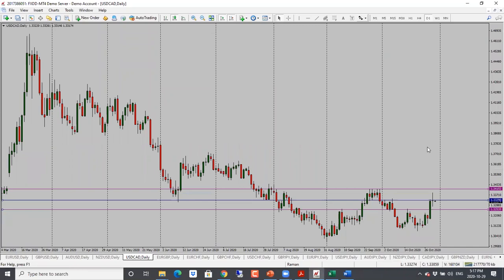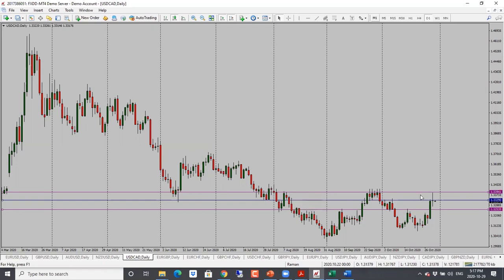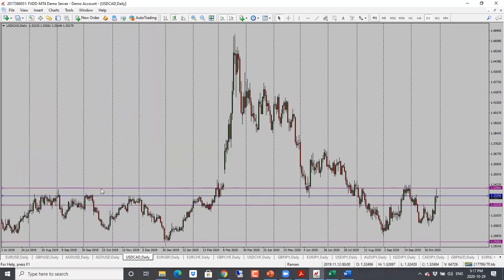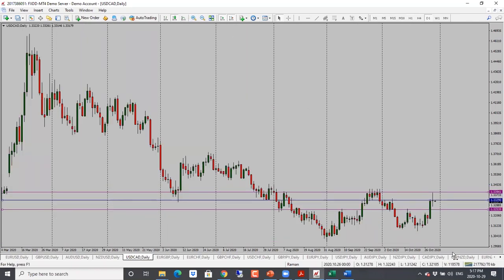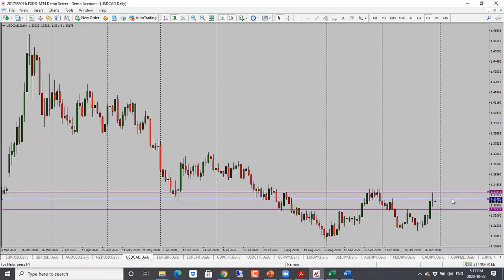Dollar CAD — all of these commodity currencies have similar formations. A neutral candle. Price went up and then bounced off of the support resistance level. If we zoom out, this is an important level where we have seen price react several times before. If price holds below here, then we're looking for a drop. Neutral bias. Next target would be 1.3250.